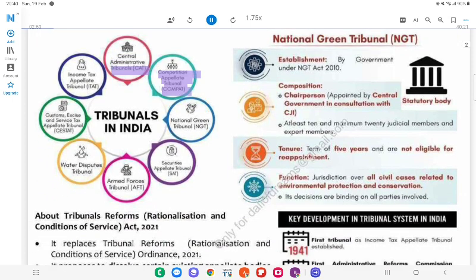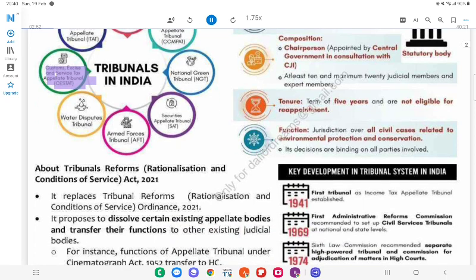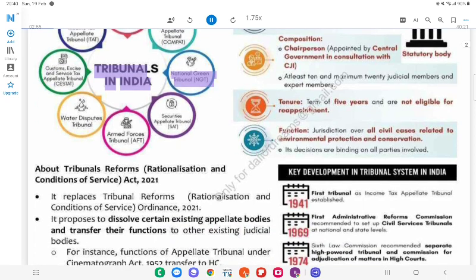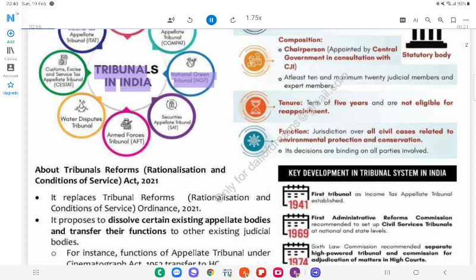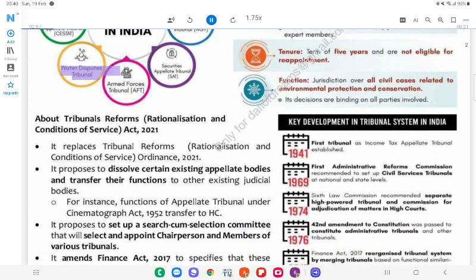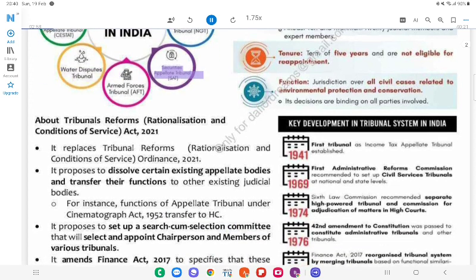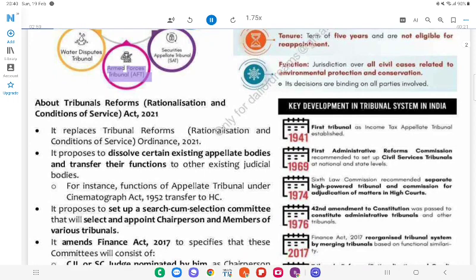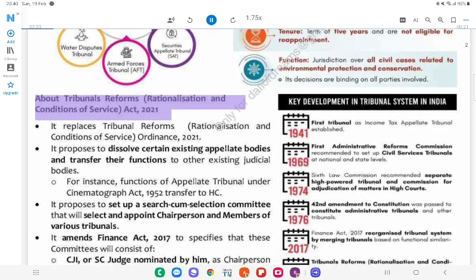Types of tribunals in India include: Administrative Tribunals, Telecom Disputes Settlement and Appellate Tribunal (TDSAT), Customs, Excise and Service Tax Appellate Tribunal (CESTAT), Income Tax Appellate Tribunal (ITAT), National Green Tribunal (NGT), Water Disputes Tribunal, Securities Appellate Tribunal (SAT), and Armed Forces Tribunal (AFT).